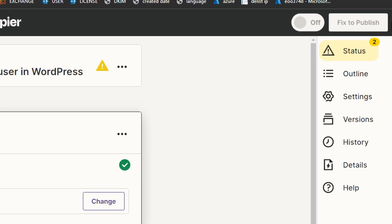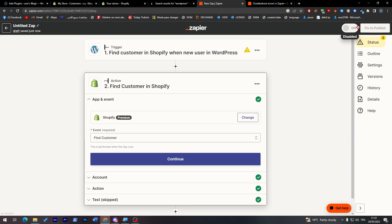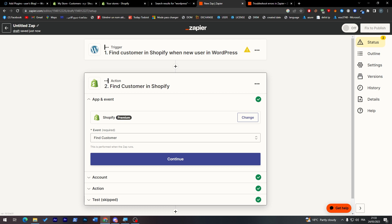Then all you have to do is click here. Instead of Fix, you will have Publish - click on it, turn this on. Then you will have your trigger. Every time someone creates a new user on your WordPress website, something will happen or they will try to find the same customer on your Shopify store. That's how you can compare if there is any similarity in your customers and your users on your WordPress website.